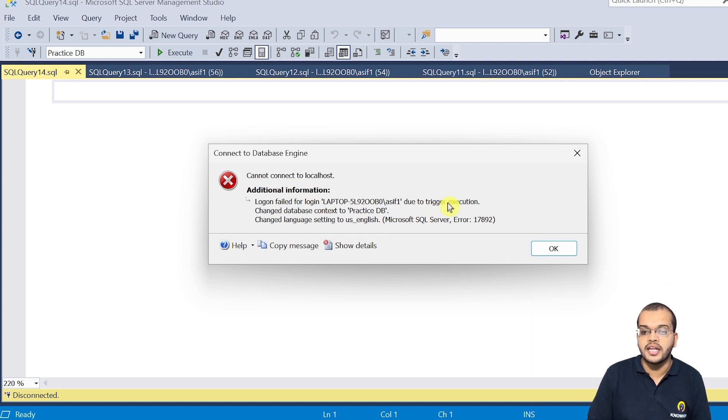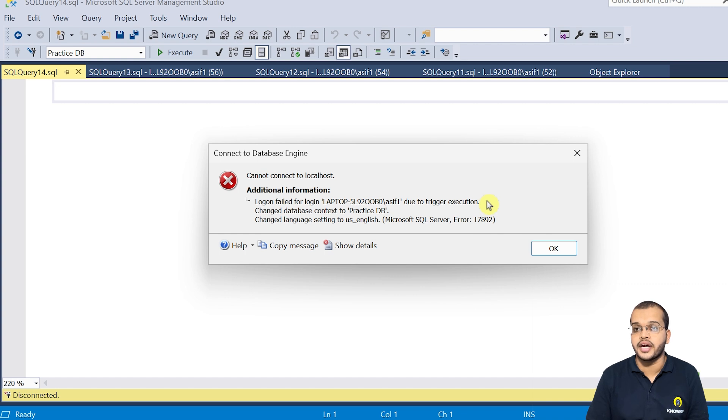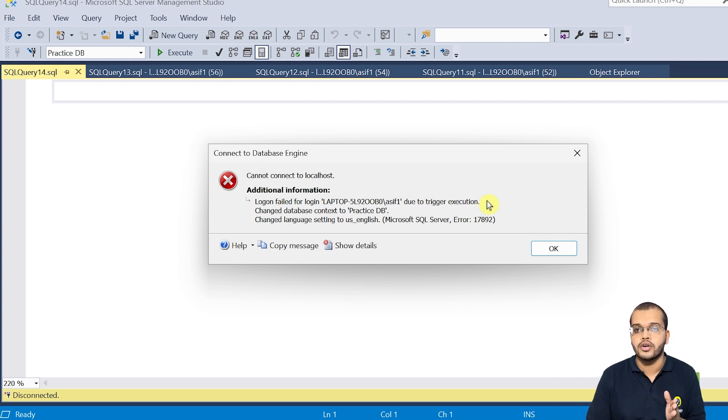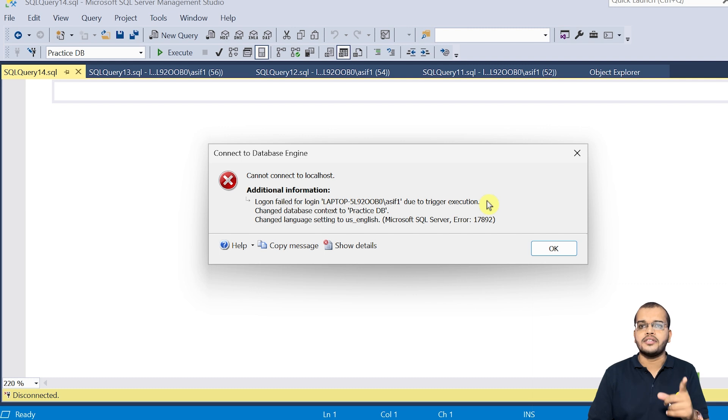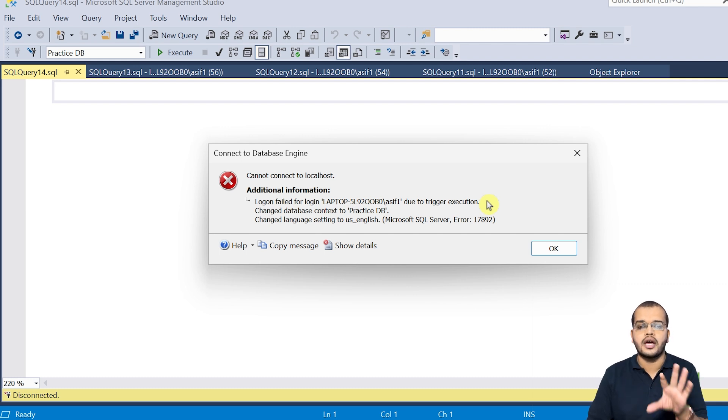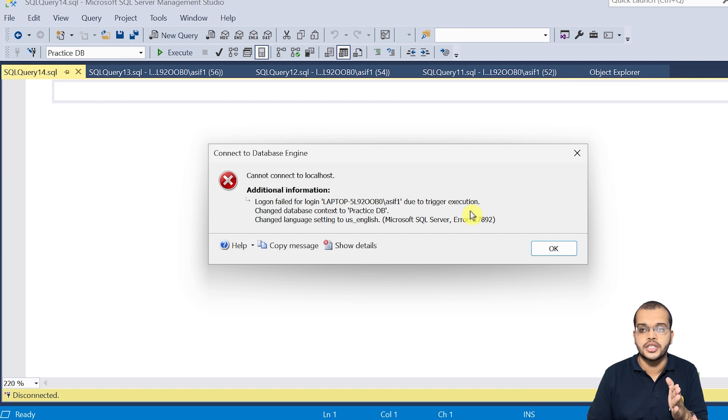Because a trigger is fired here. Fifth connection, it should be blocked. Four connections we have, one which we are already using. And this is the fifth connection. So fifth connection, I have to block it. So that's where I'm restricting the number of sessions here.